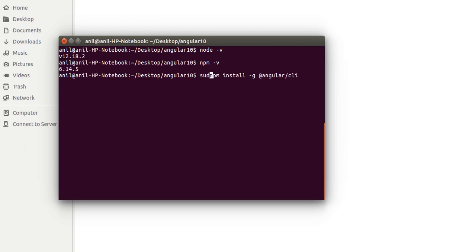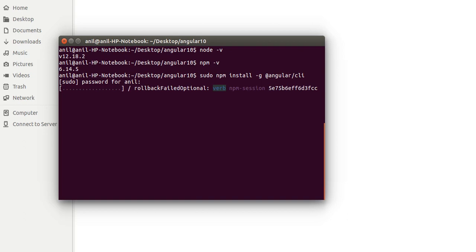Then just you have to write here @angular/cli. Here -g means global. And when we are installing anything globally in Ubuntu or Mac then we must have to use sudo. If you have a Windows system then we don't need to use sudo here.